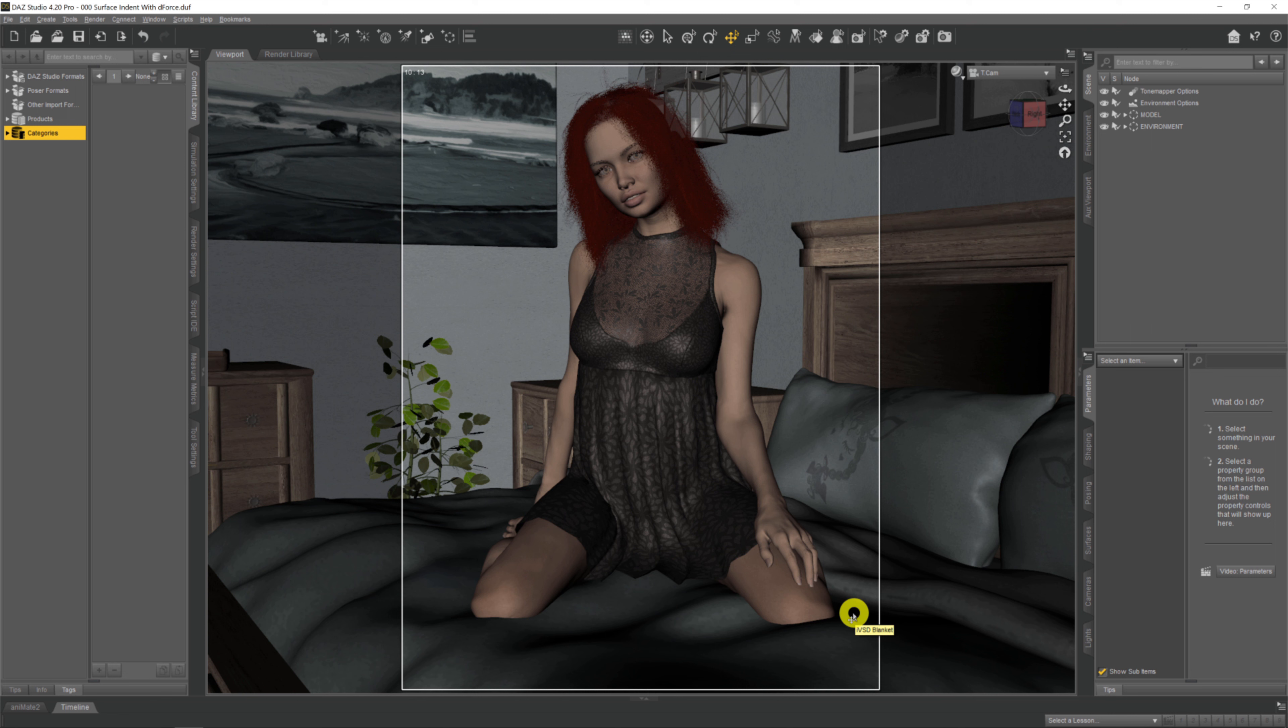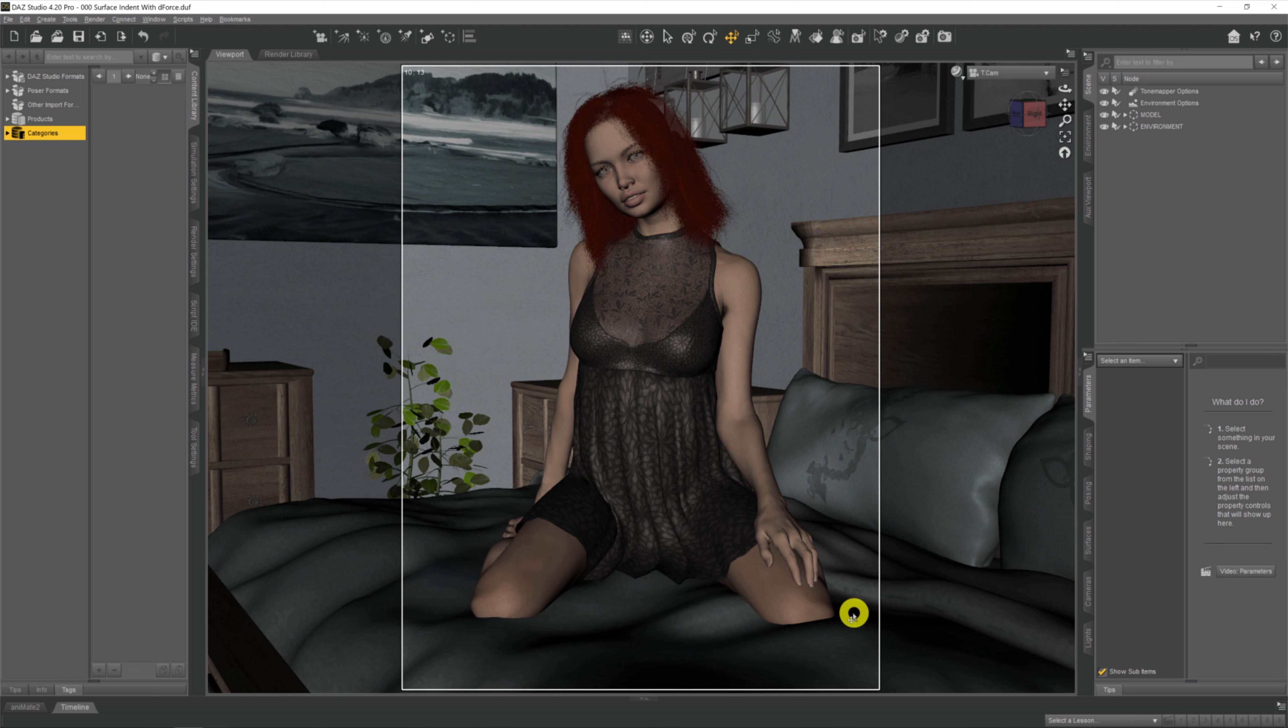There are a number of ways within Daz we can do this. We can use the deformer to create surface indentations manually, or use something like the surface modifier which gives a semi-pseudo version. We can even use an external plugin like Mesh Grabber to do the same thing.